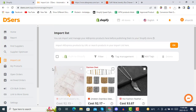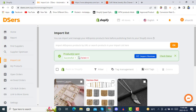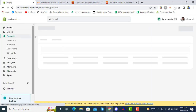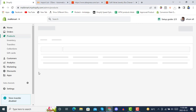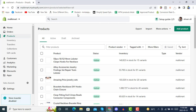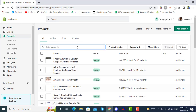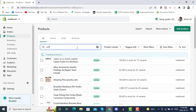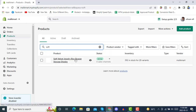Once the product has been successfully pushed, you will see the confirmation. You can also import reviews if you have a reviews app installed. Now we will go into the product in our Shopify store. Here you can see our product is now on our Shopify store.